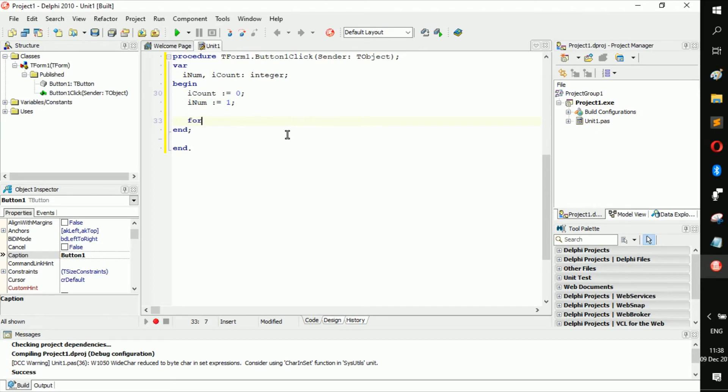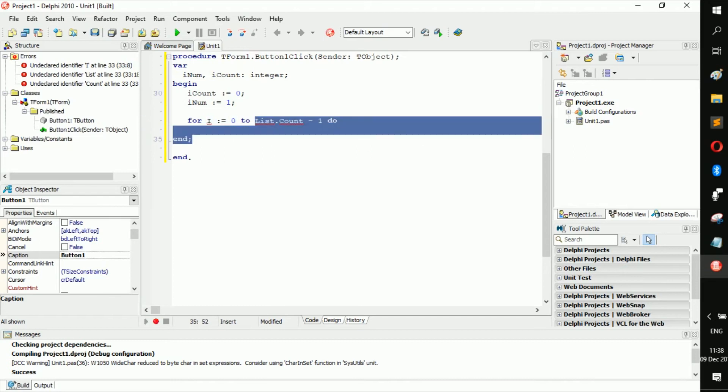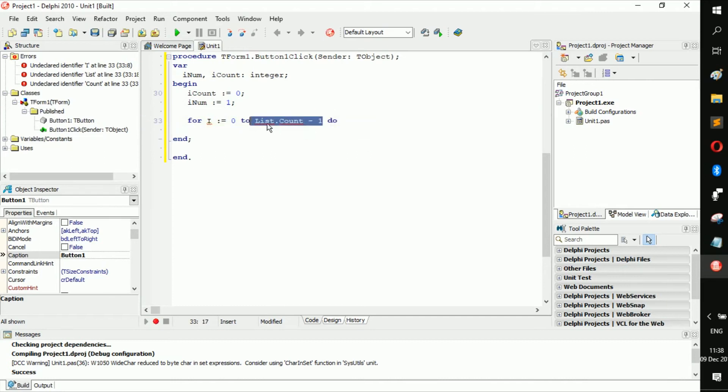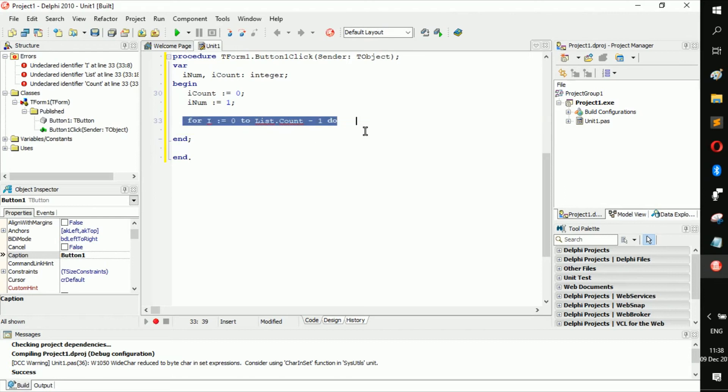For I becomes zero to here, and I hope you guys understand how it works. I really do. So for I become zero to whatever number, now we can rewrite this in our own way.